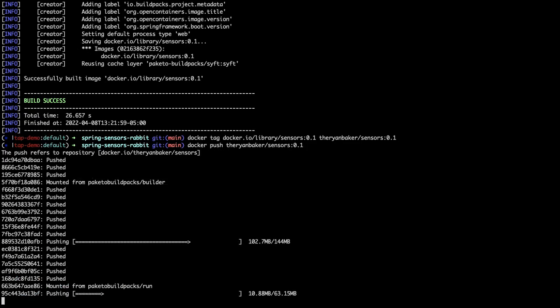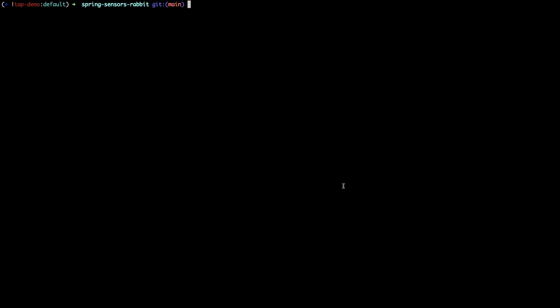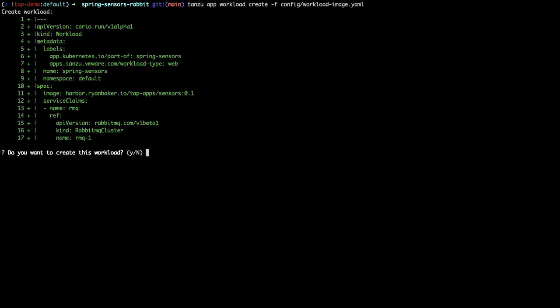Now that we have built and pushed our container image, let's go ahead and create our workload in the Tanzu application platform to deploy our application. We'll use a workload YAML file which specifies the location of a container image rather than the location of our source code.